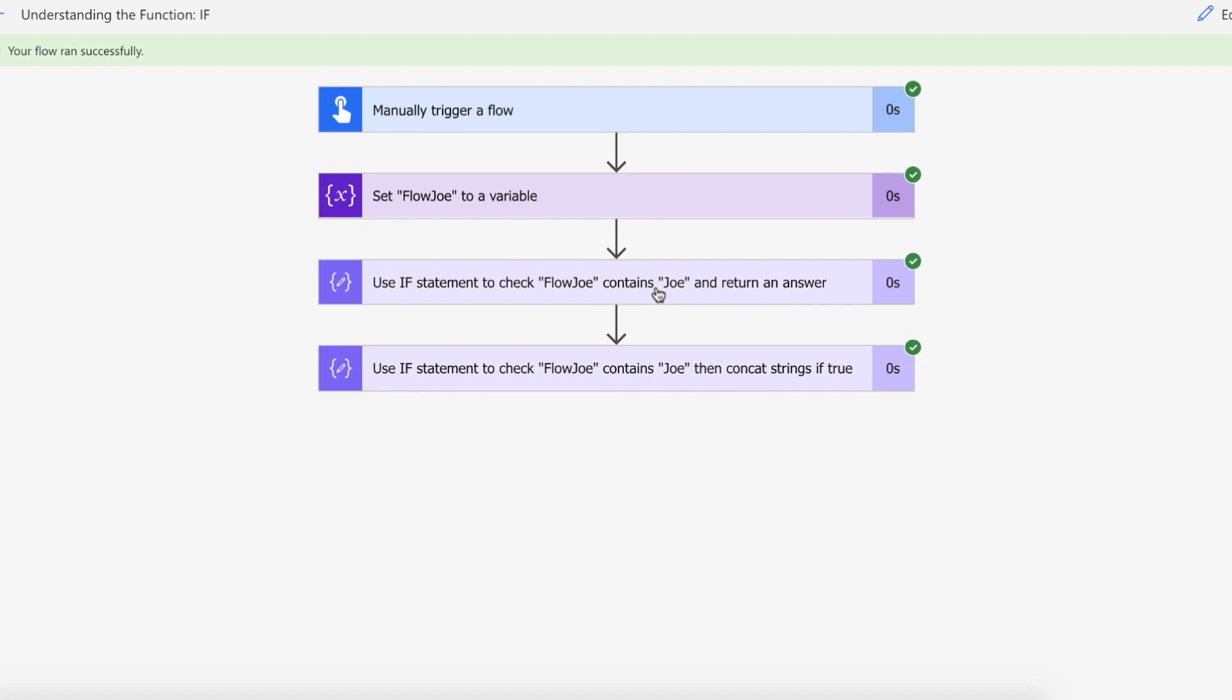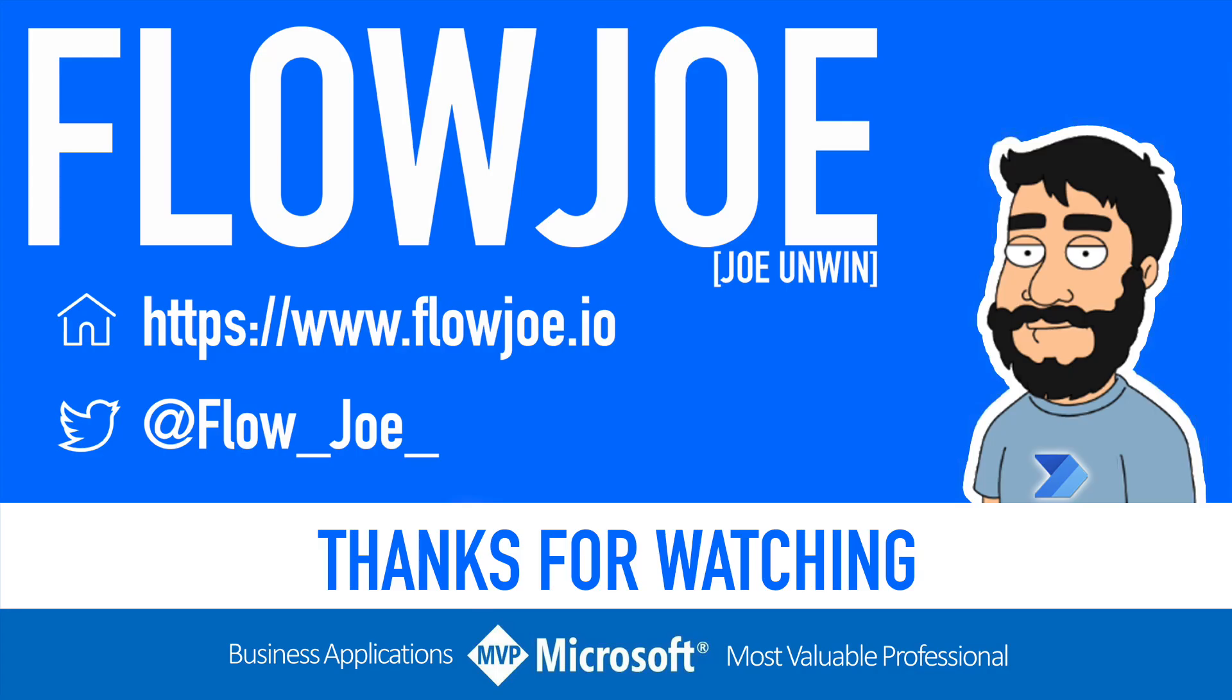And that is as simple as it gets with the if function for Power Automate. That's it from me, Flow Joe. Check out my blog at flowjoe.io for more guides on the Power Platform and don't forget to subscribe to my YouTube channel and hit that like button if you enjoyed the video. Thanks for watching.